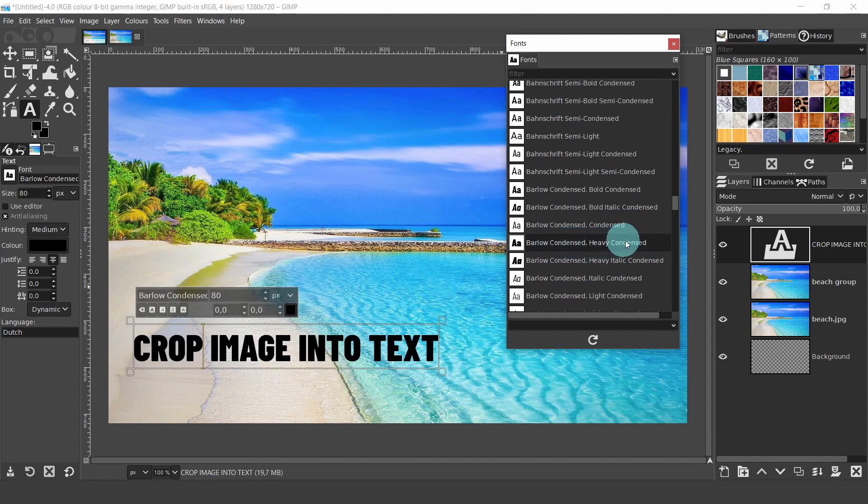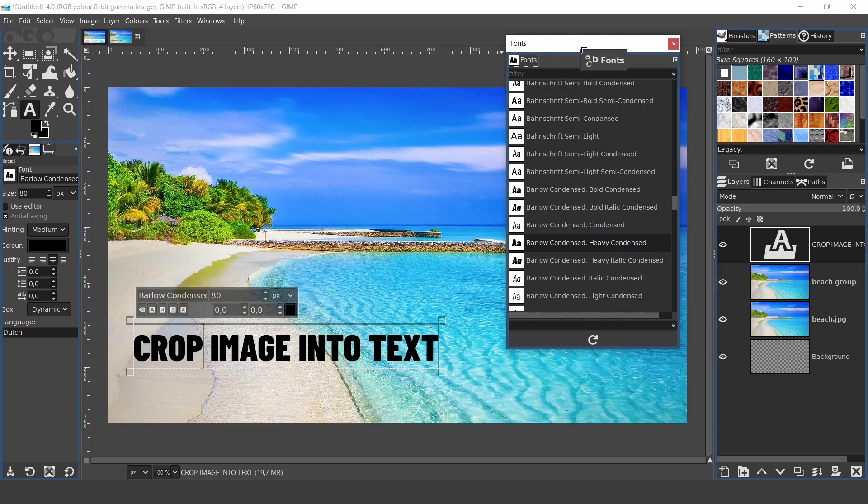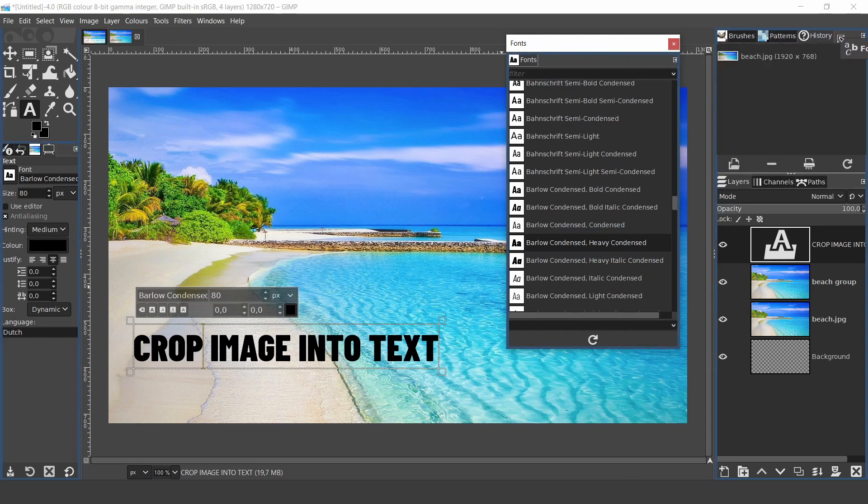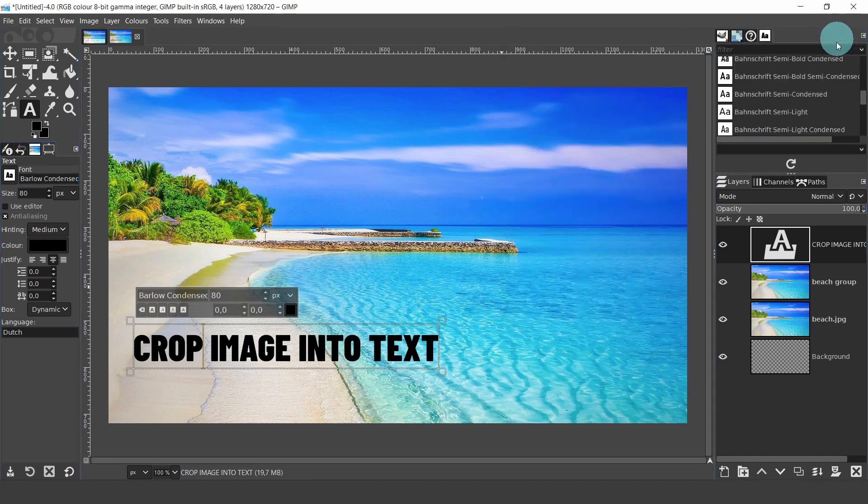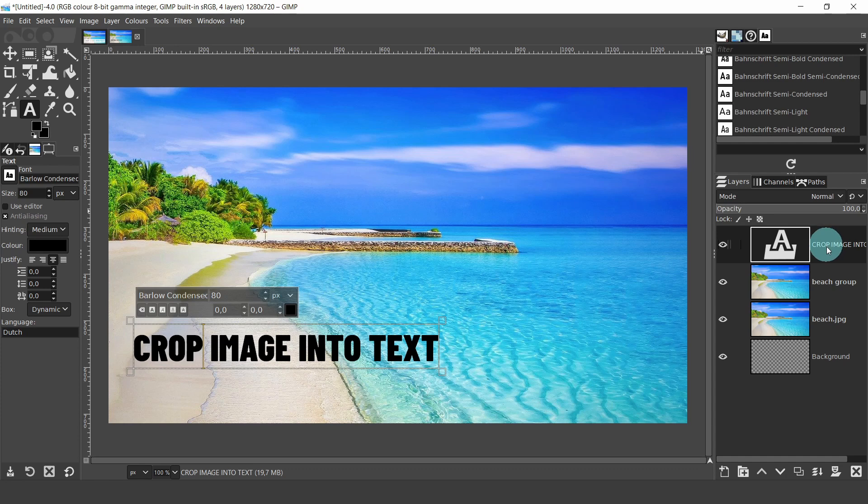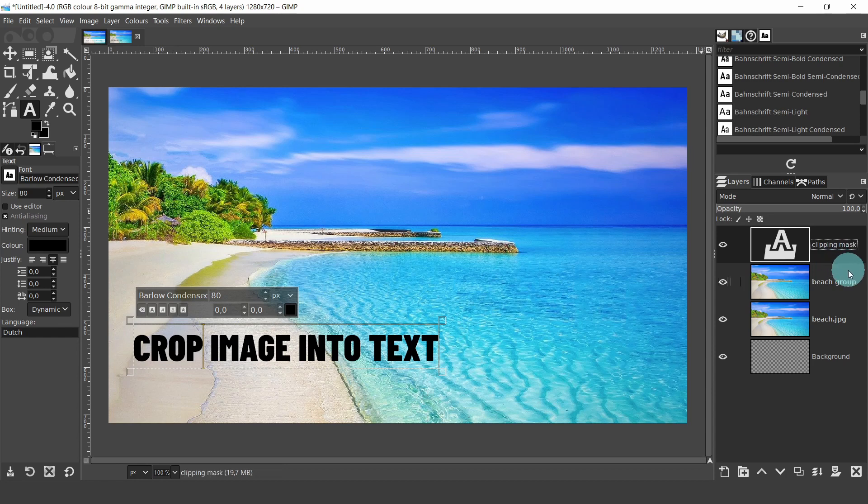Now I'm finished with the text dialog. I'm going to click hold and drag the title and anchor it again onto the tab menu. Come over to the layers panel. GIMP automatically created a new layer for the text, and the title is Crop image into text. We're going to change the title. So double click on the title and type in clipping mask.